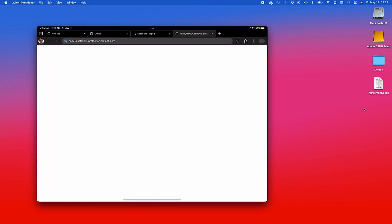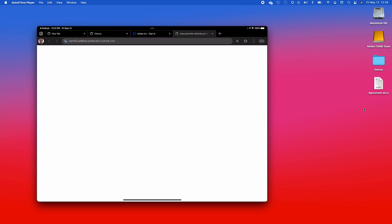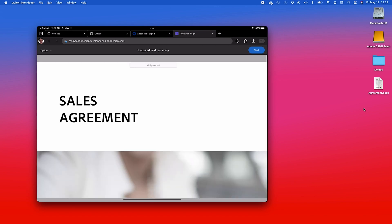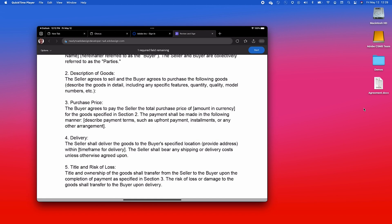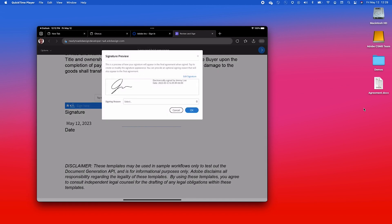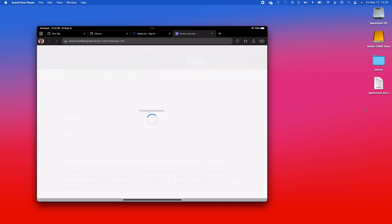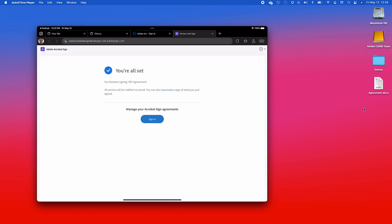I can click on Review and Sign, and this will open up the actual agreement itself. Once the agreement has been rendered — whether you're using a mobile device or your desktop — you can come in and sign. And that's all there is to it. So that's how you can use Acrobat Sign's Swagger tool to test out your API calls.